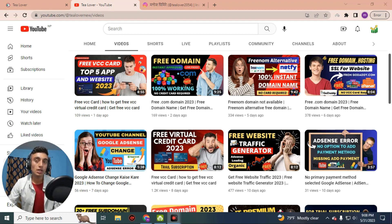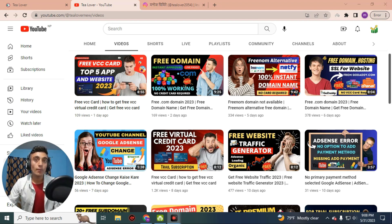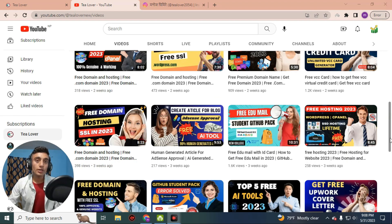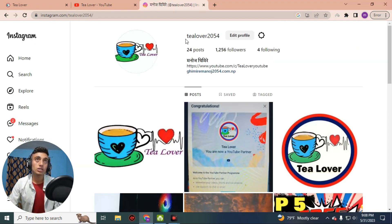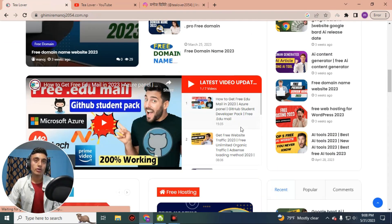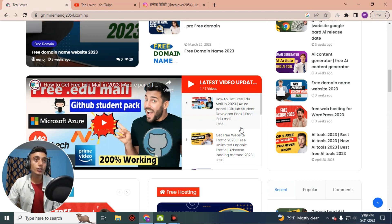Our channel provides free domain and hosting for your website. If you have built your website and are searching for traffic, there are a lot of videos providing free traffic, free edu mail, free GitHub Student Pack, free virtual card, and technology updates related to AI and more. If you have any problem regarding monetization, ads, or errors, you can contact me at tilabout2054 on Instagram. There is also a lot of useful content on my blog.